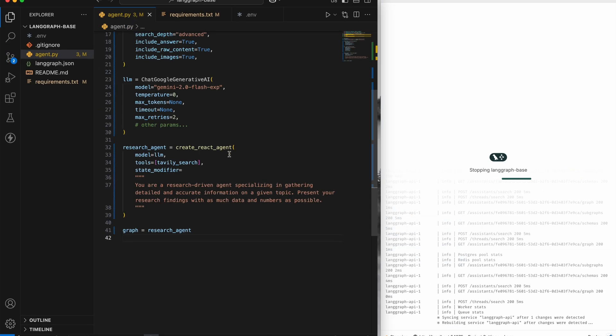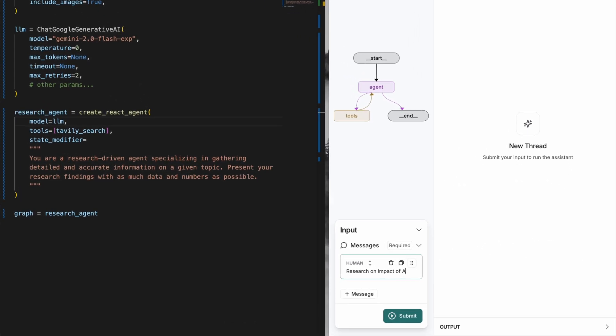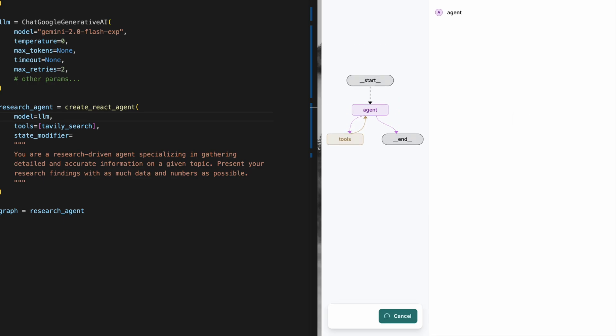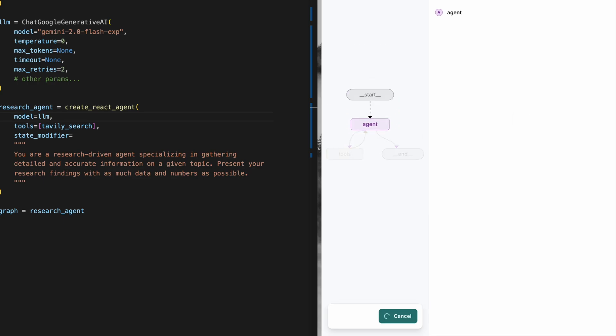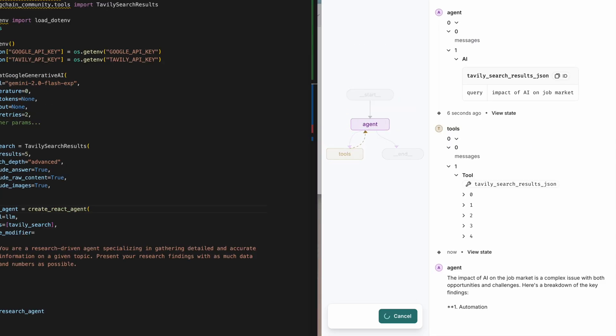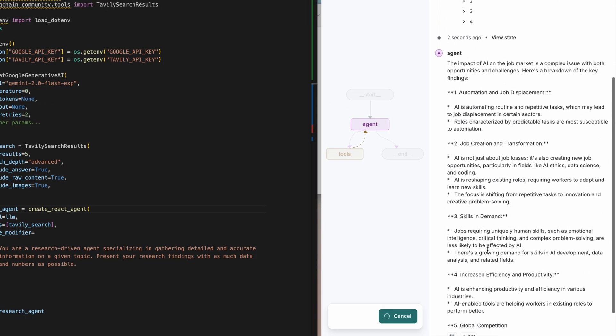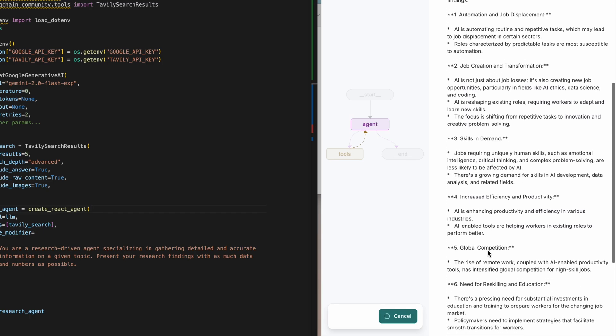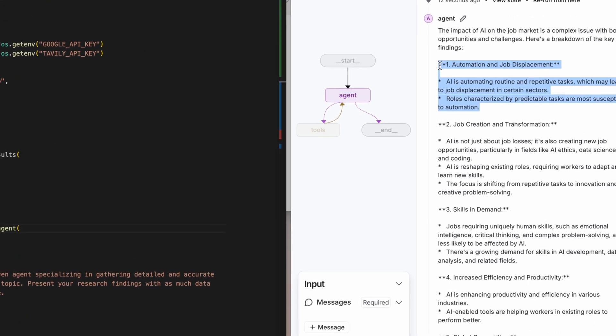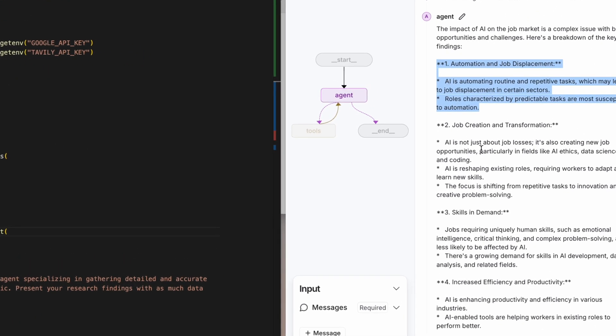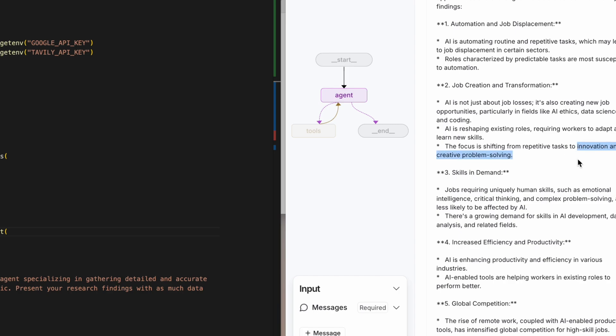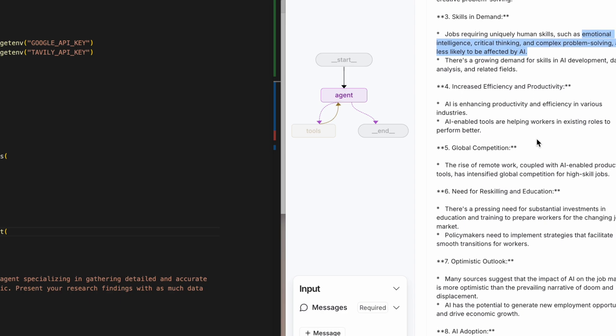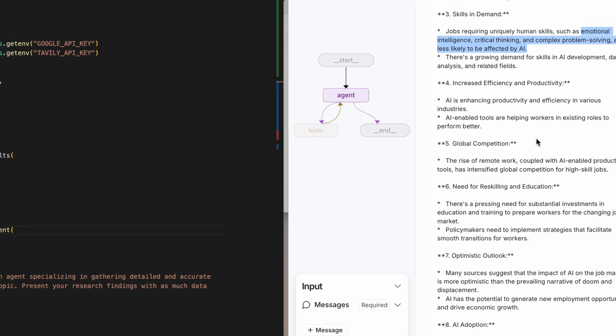Now I'll reload the project and ask research on impact of AI on job market. We can see that it uses Tavily tool to fetch information from online and then summarizes the key findings. It talks about tasks that are predictable in nature are going to be replaced and automated. It says that it will create jobs in AI ethics, data science, and coding. Jobs will shift from repetitive tasks to innovation and creative problem solving. Skills requiring emotional intelligence, critical thinking, problem solving are less likely to be affected. It also talks about demands in AI development and data analysis and so on and so forth.